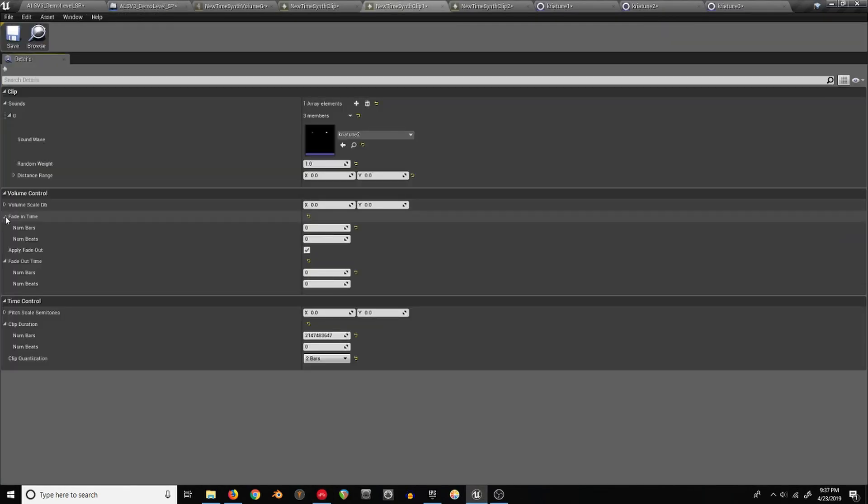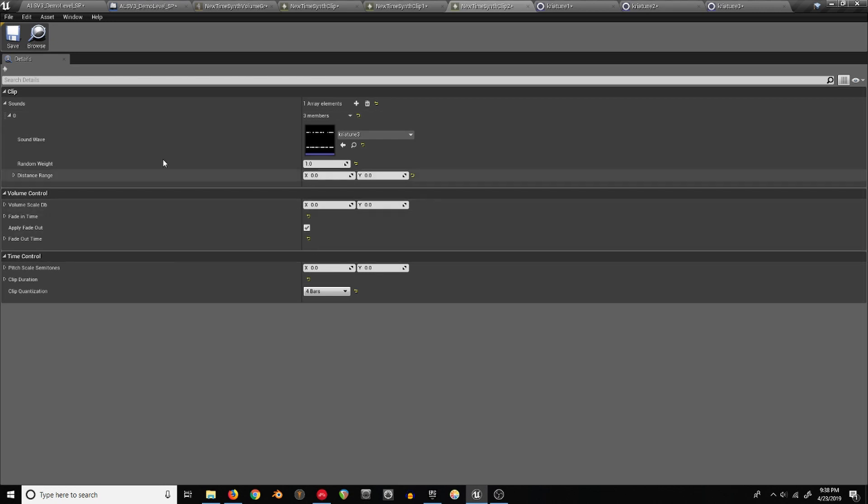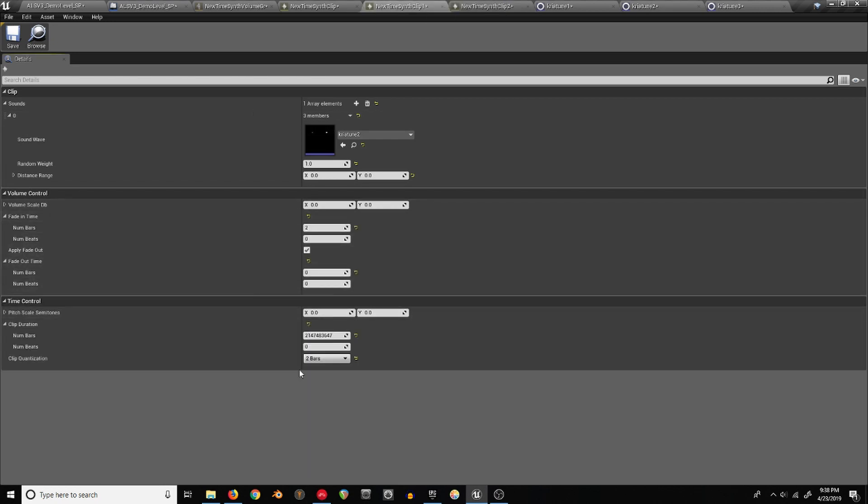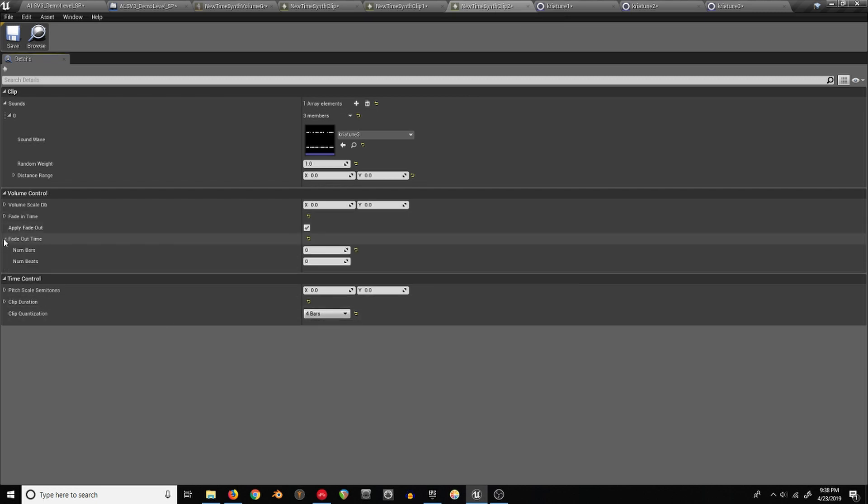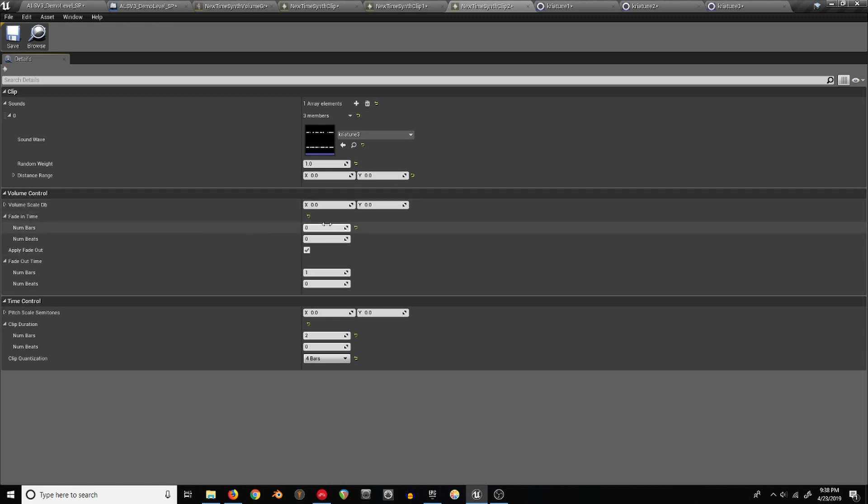Other things, you can use the fade in or fade out if you want things to sound a bit smoother instead of just clipping right in. And if you want things to automatically fade out after a certain amount of repeats, you can do that as well. Set the number of bars of fade out and a clip duration of two, so it'll just loop around two times and then disappear.